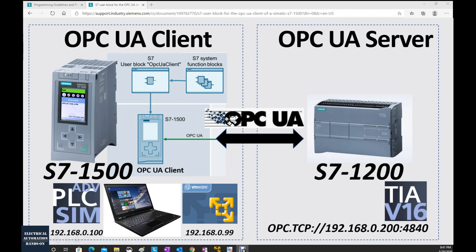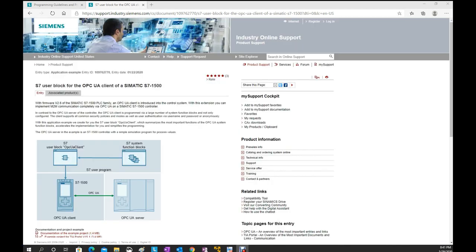To implement OPC UA client in the S7-1500 controller, there is one important example program. We can go to support.industry.siemens.com and search the ID number 109762770. There you can find the i7 user block for the OPC UA client of S7-1500.